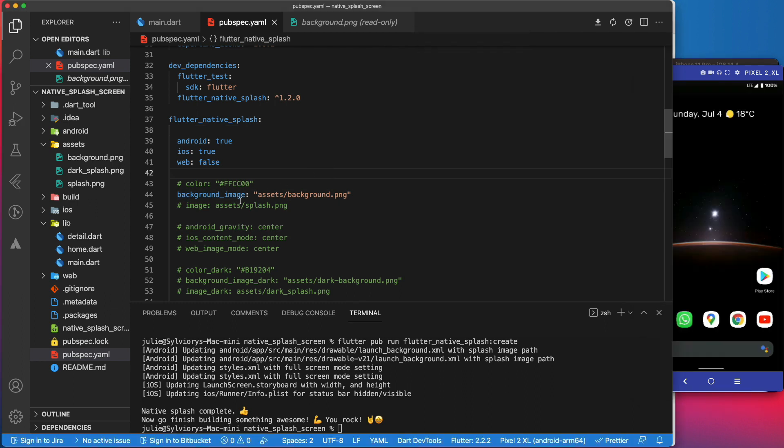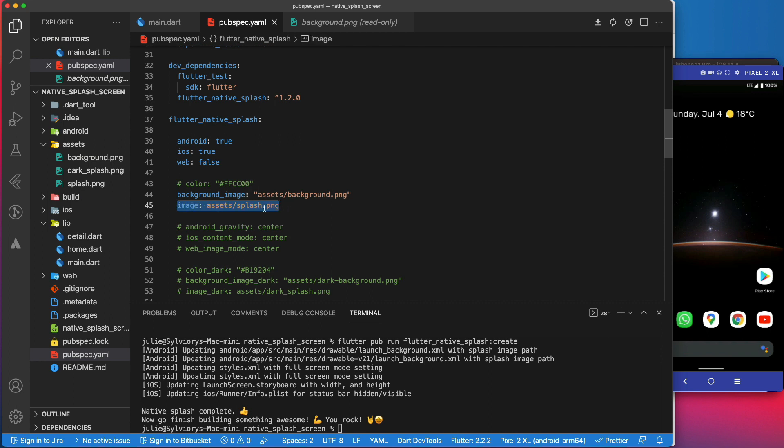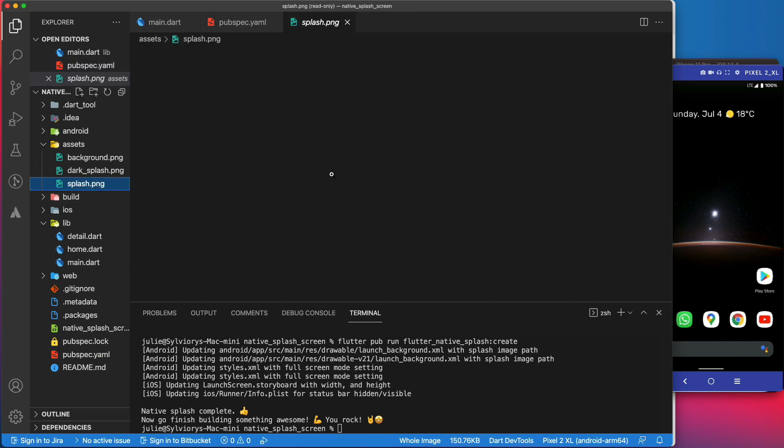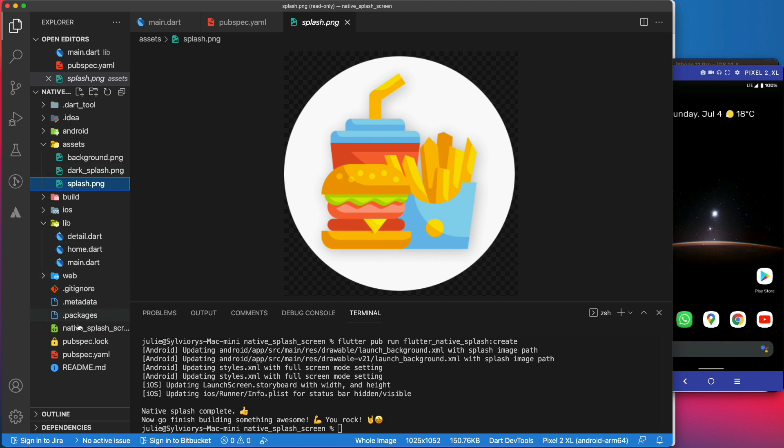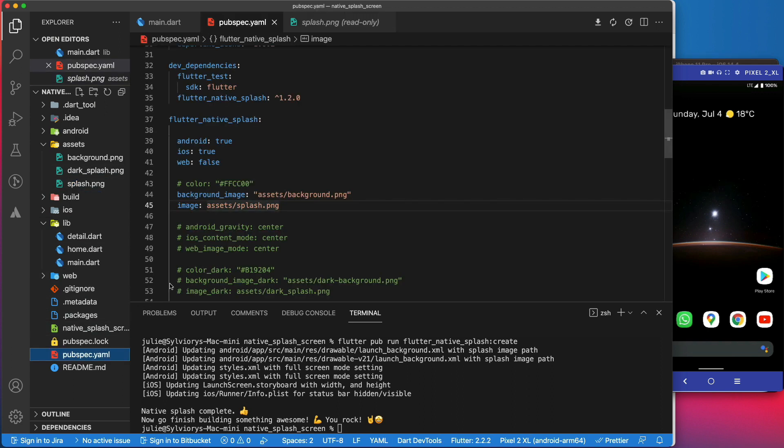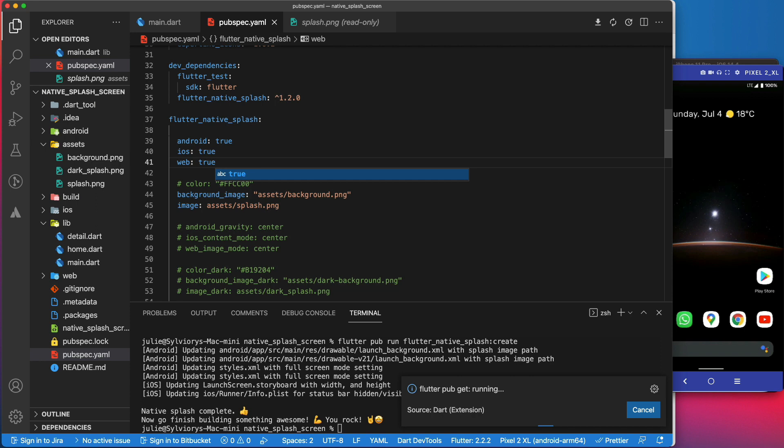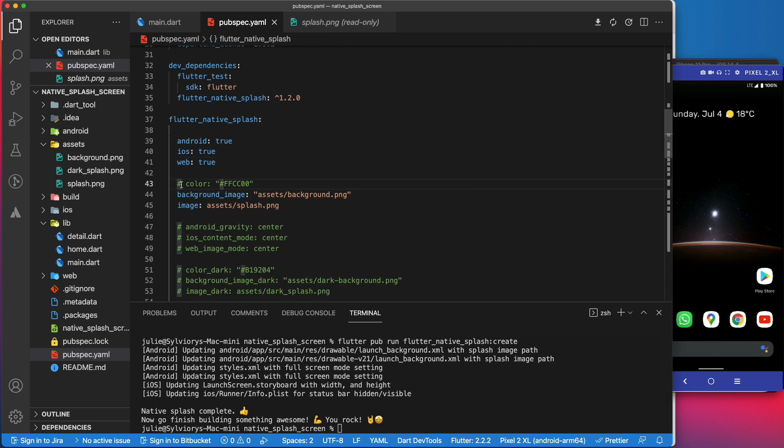Now, let's add an image over the background. For that, we will use this image parameter. It also takes a path to a png file. I have already added the image in the assets folder. Let's enable the web this time.